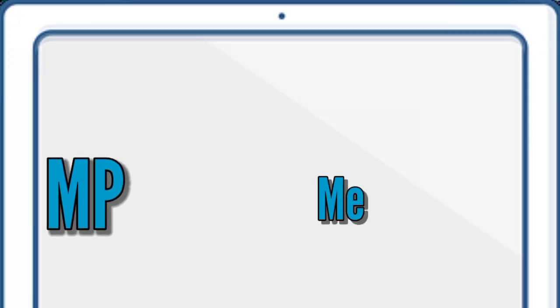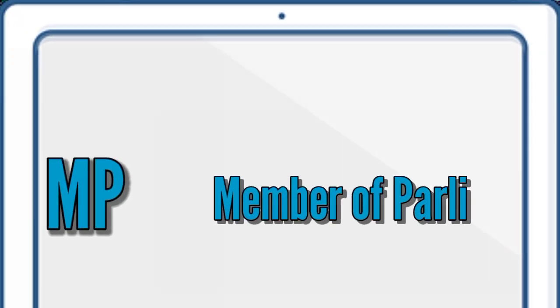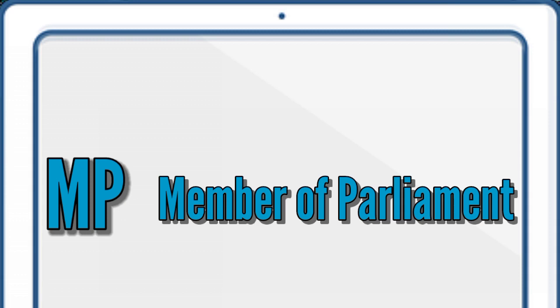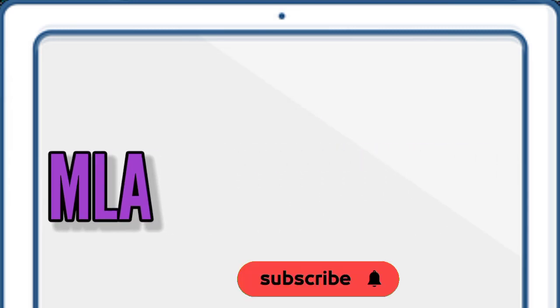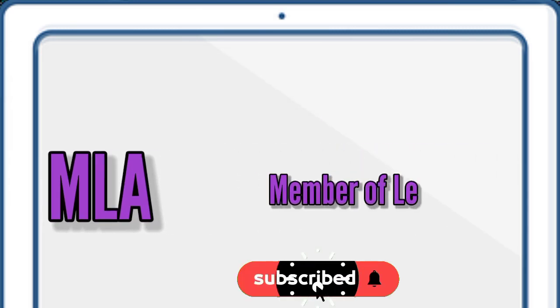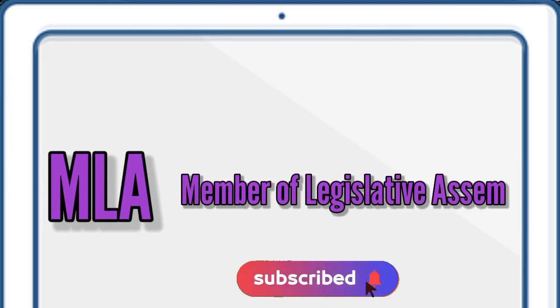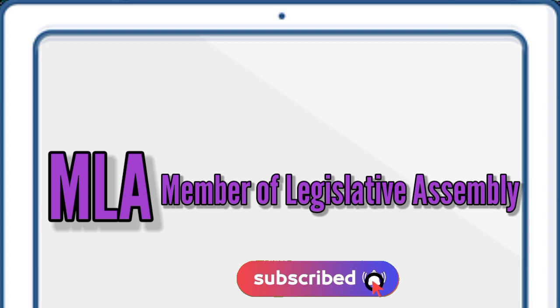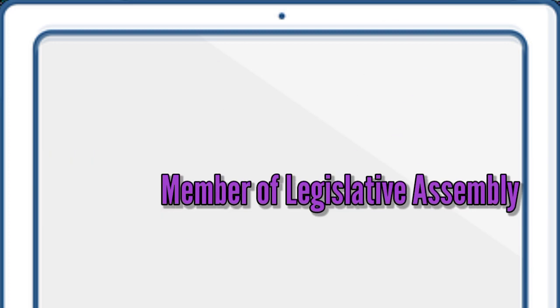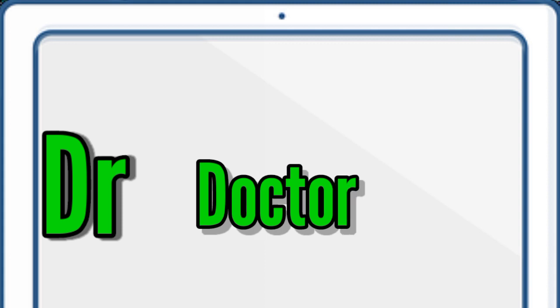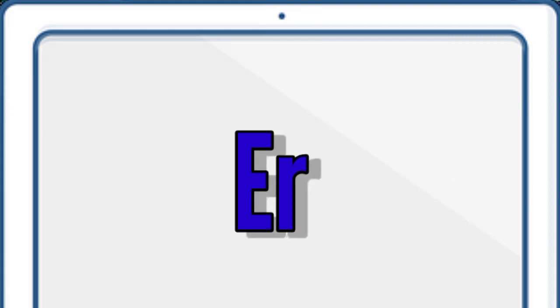MP, Member of Parliament. MLA, Member of Legislative Assembly. D.R., Doctor. E.R., Engineer.